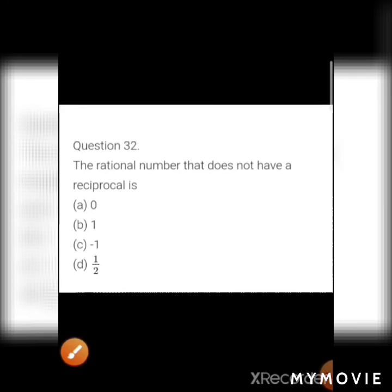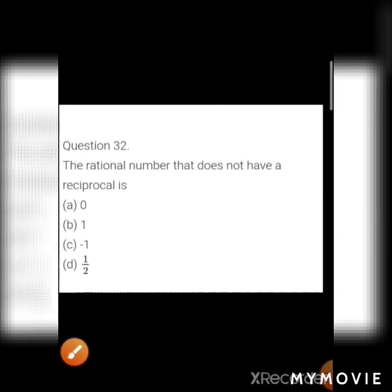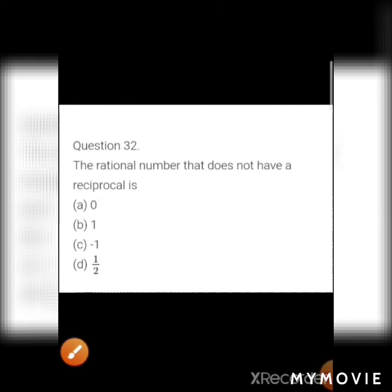MCQ 16: Which rational number does not have a reciprocal? Options: a) 0, b) 1, c) −1, d) 1/2. Zero has no reciprocal. Answer: a) 0. Like this, do the homework. Thank you.